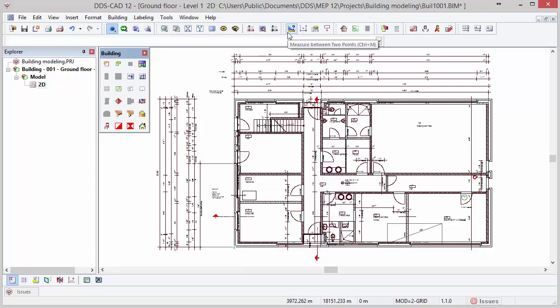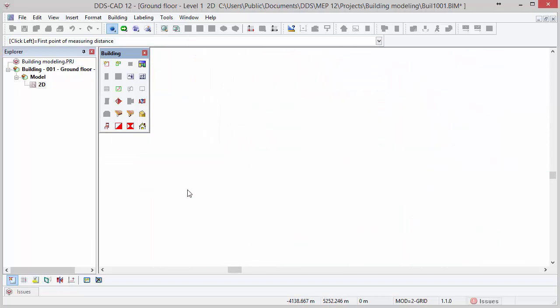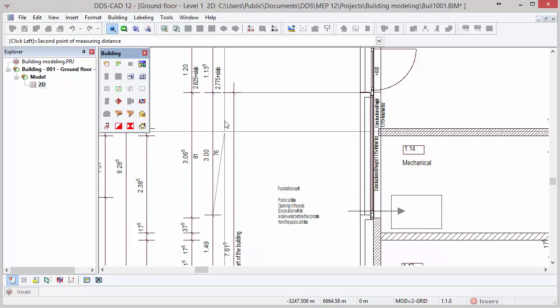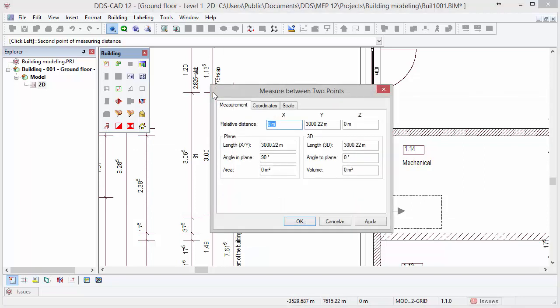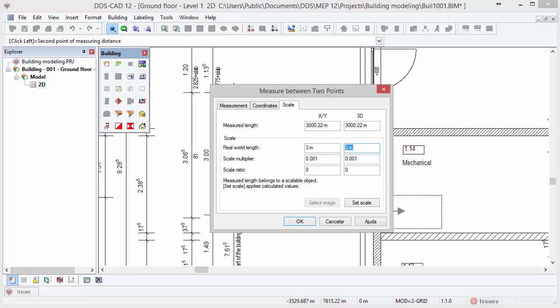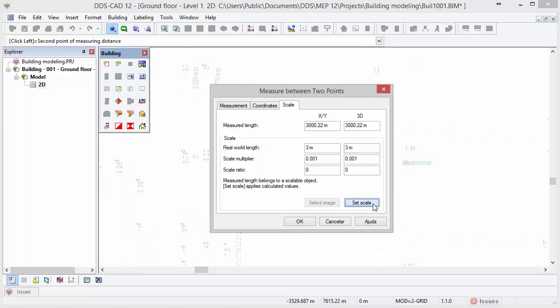The DWG file is now automatically inserted in the DDS-CAD model and we can check the scale of the file. We do this with the function Measure Between Two Points that can be found in the toolbar. Search for a known distance like this dimension line that indicates the length of 3 meters. Click on the first point and move the cursor to select the second point as well. The Measure Between Two Points dialog opens and shows you that the scale of the drawing is not correct. Select the Scale tab and change the real-world length to 3 meters, then press Tab to make DDS-CAD automatically update the correct scale in meters.